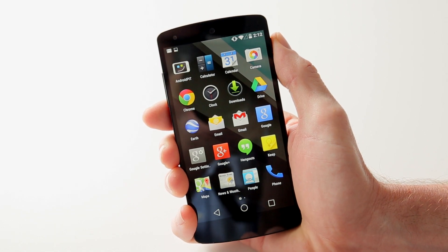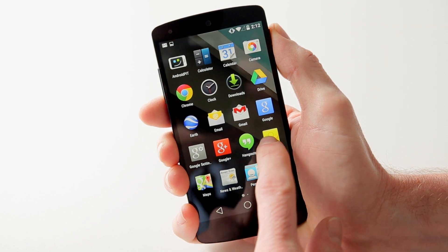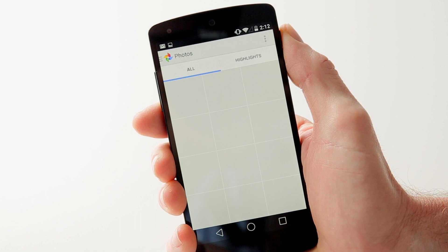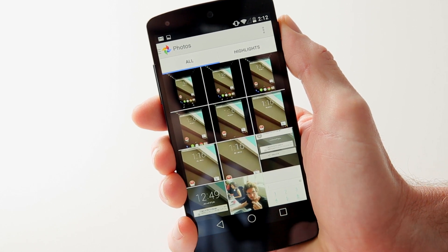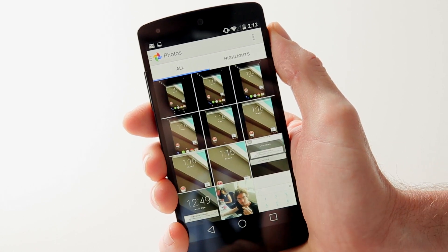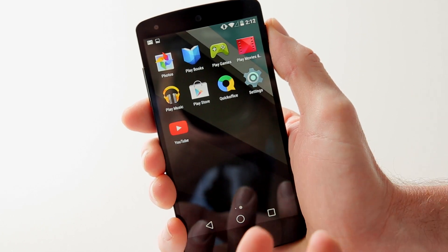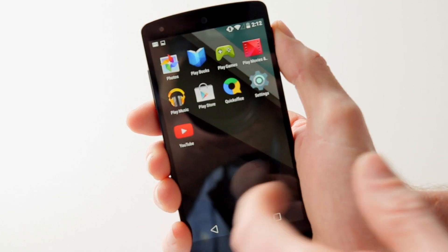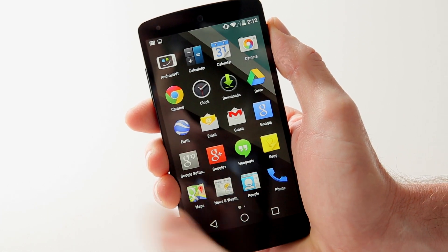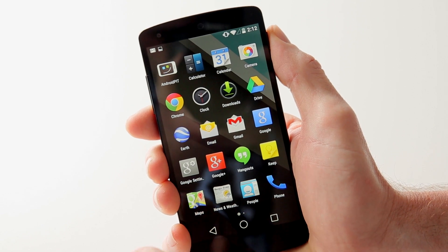Let's take a look at Photos. Notice there's no gallery app — now we just have Google Photos, which is interesting. This looks much the same as what we already have. A lot of the apps on here don't have the new interface we saw demoed at the conference, so a lot of these are existing Google apps that haven't been updated with the material design theme yet.